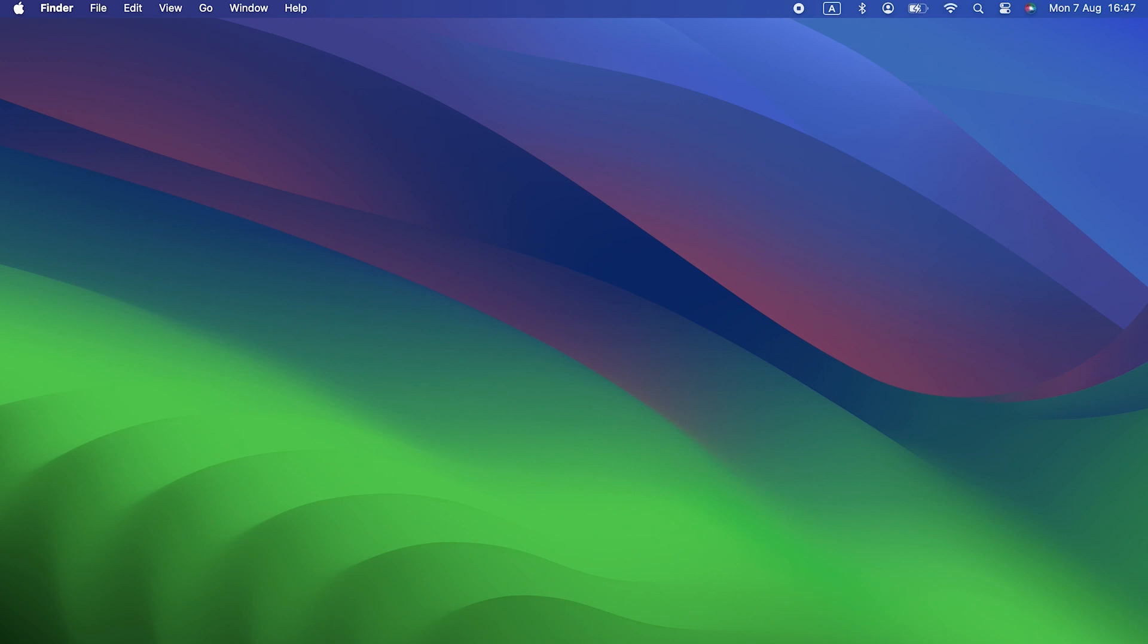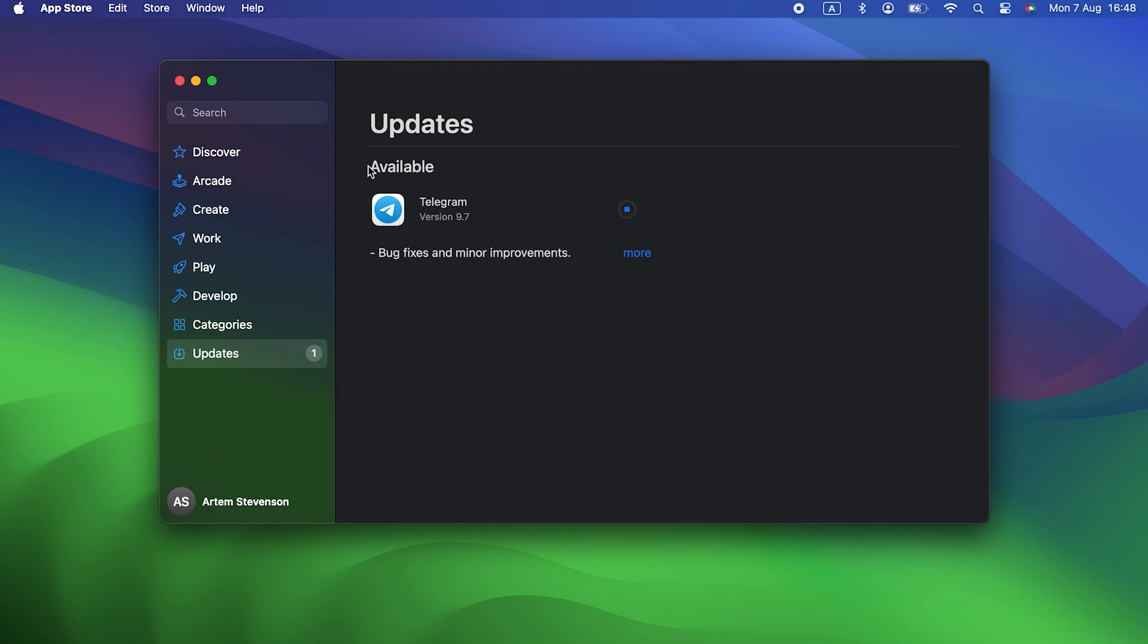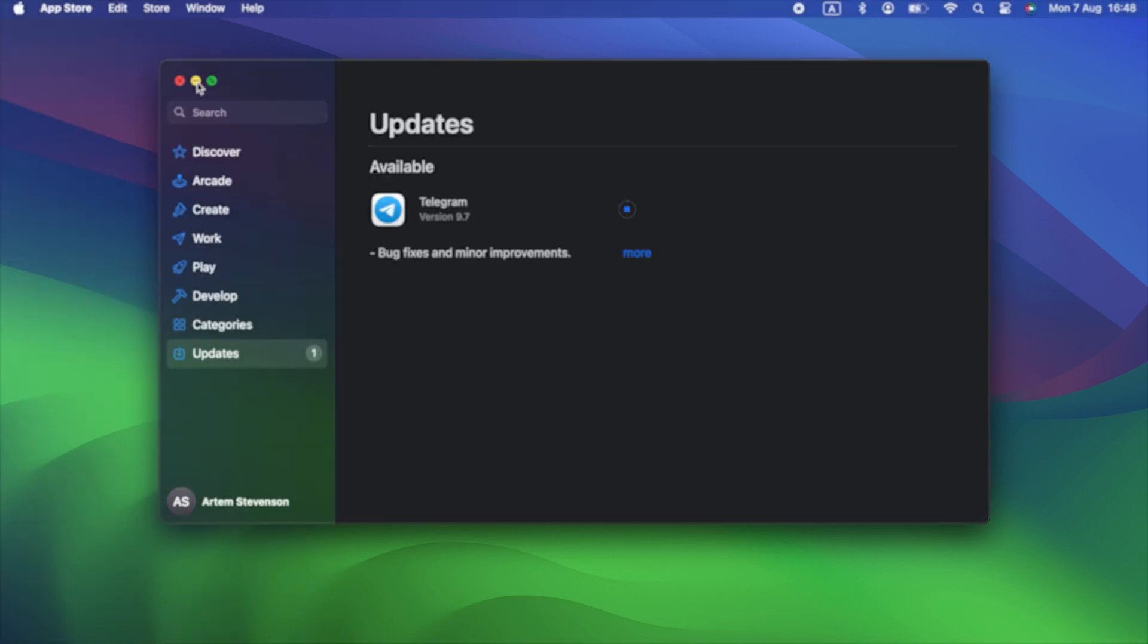You can update App Store apps by launching the App Store and going to the Updates section. For other apps, you can click on their name in the menu bar and choose Check for Updates.